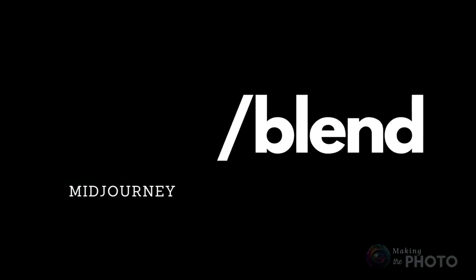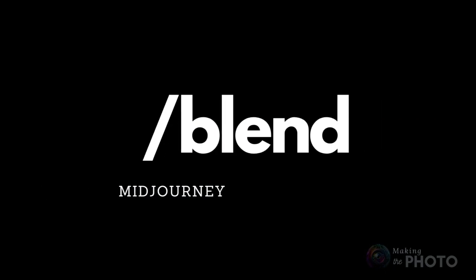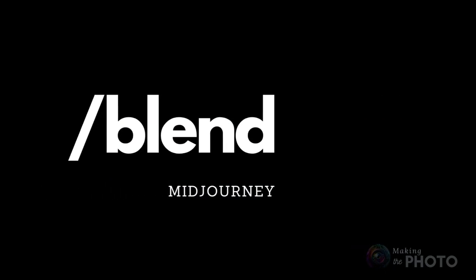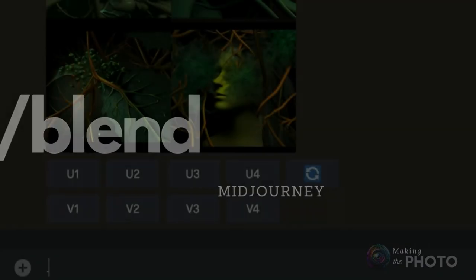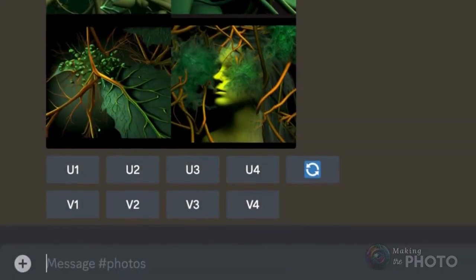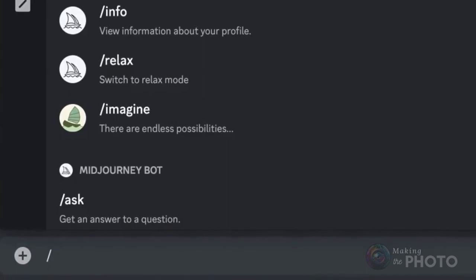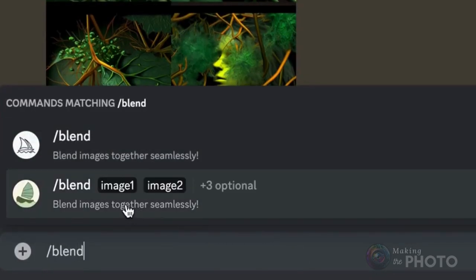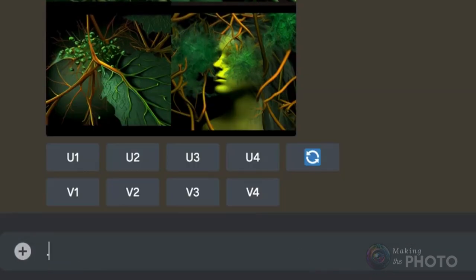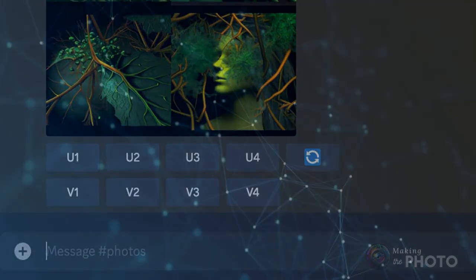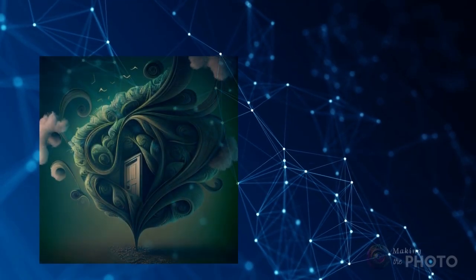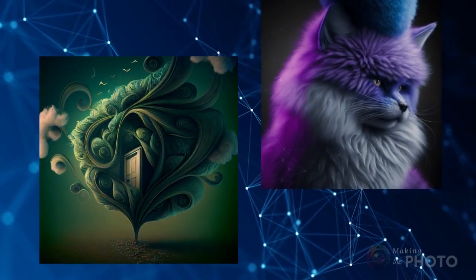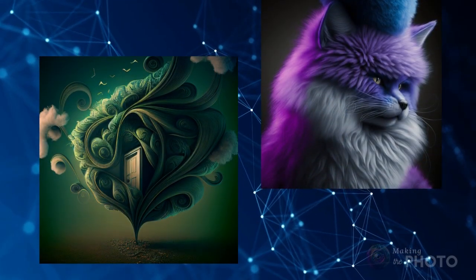And now Midjourney has made blending images even easier with the slash blend command. Gone are the days of copying and pasting image URLs. Now you can simply drag and drop your files directly into the blend prompt. It's that easy.